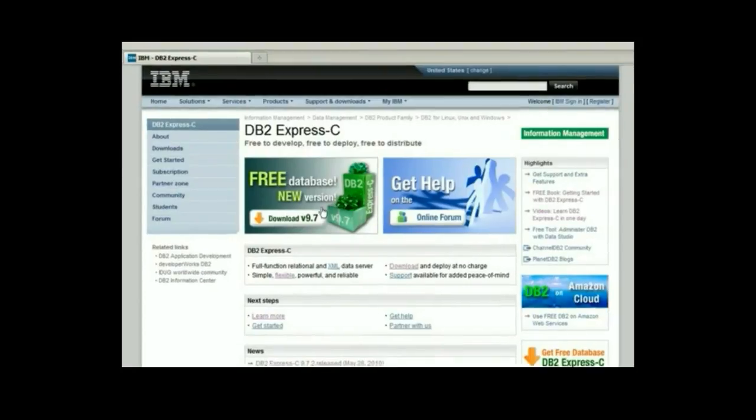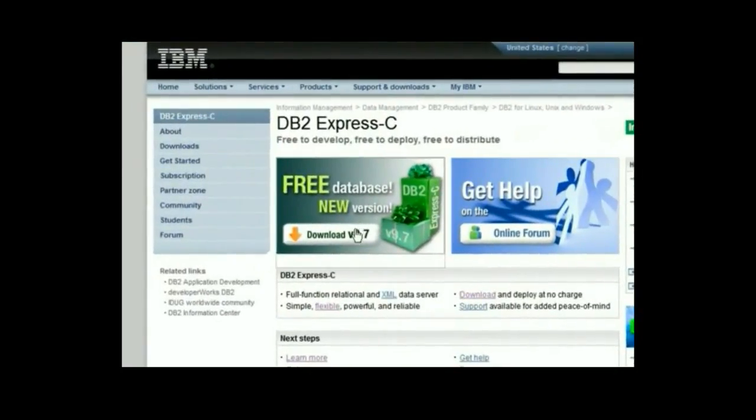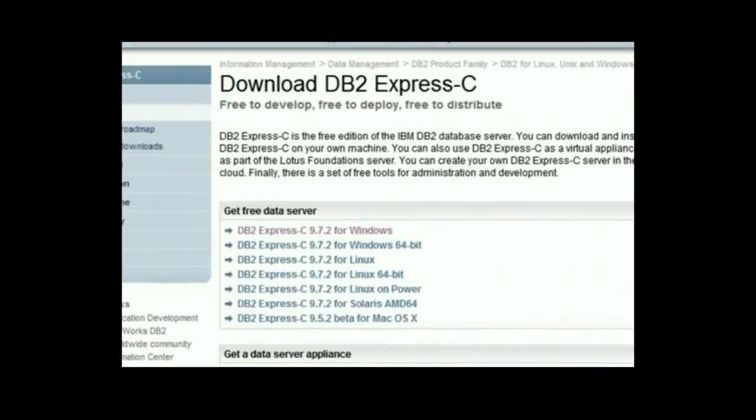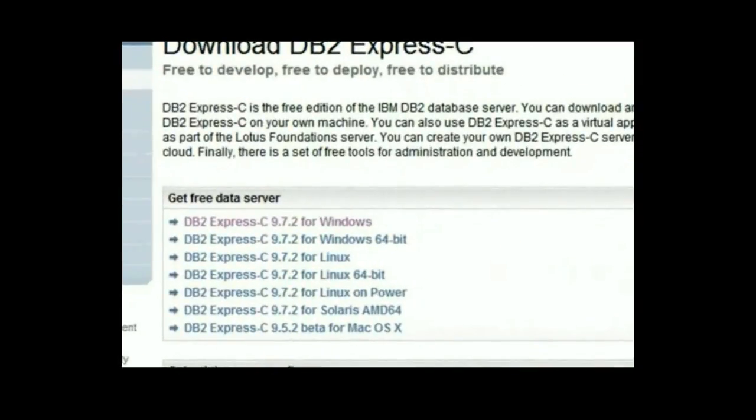Click on the button that says download v9.7. This will take you to the download page. Let's go to the first section to download DB2 Express-C.